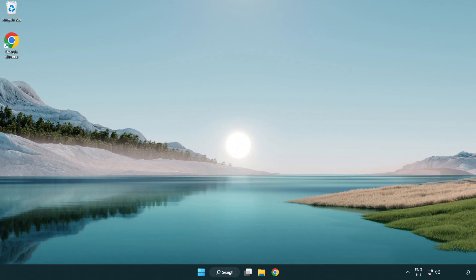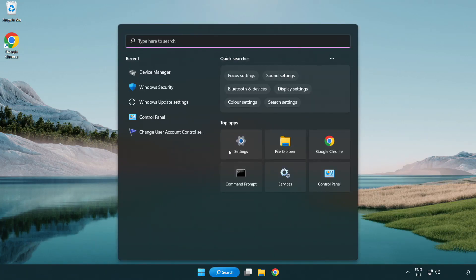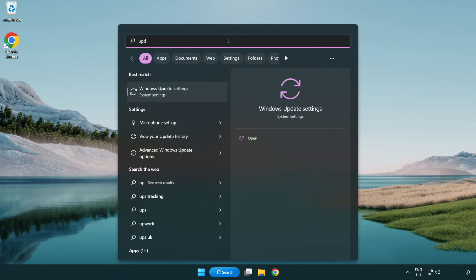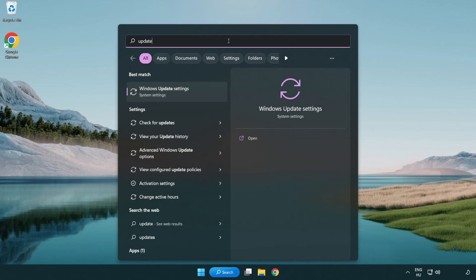Click search bar and type update. Click Windows update settings.